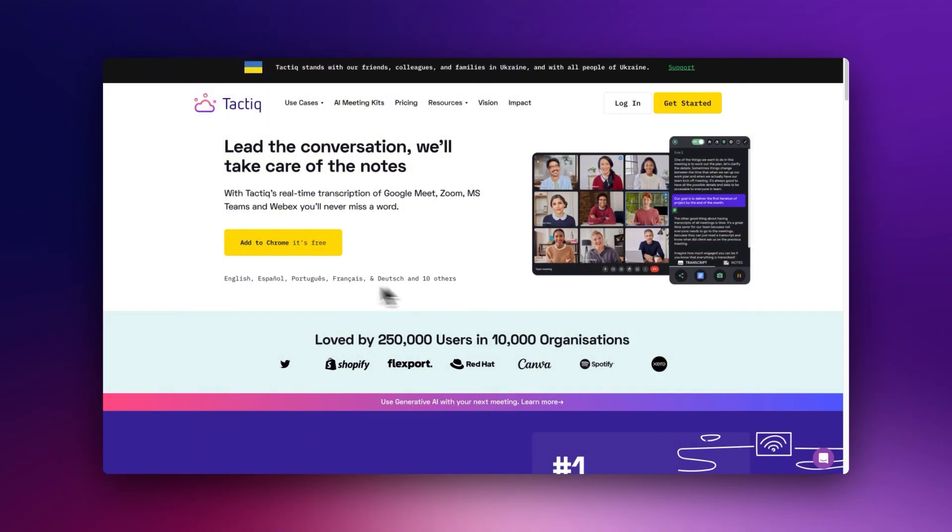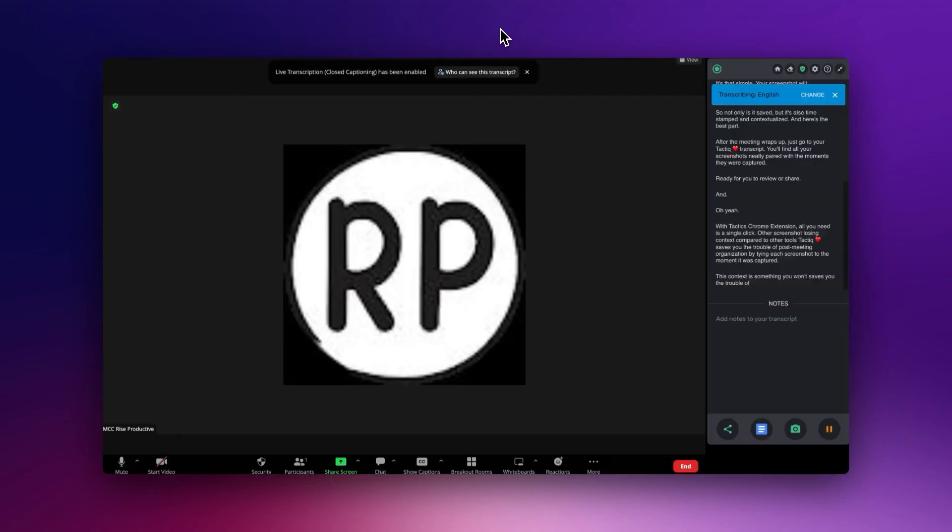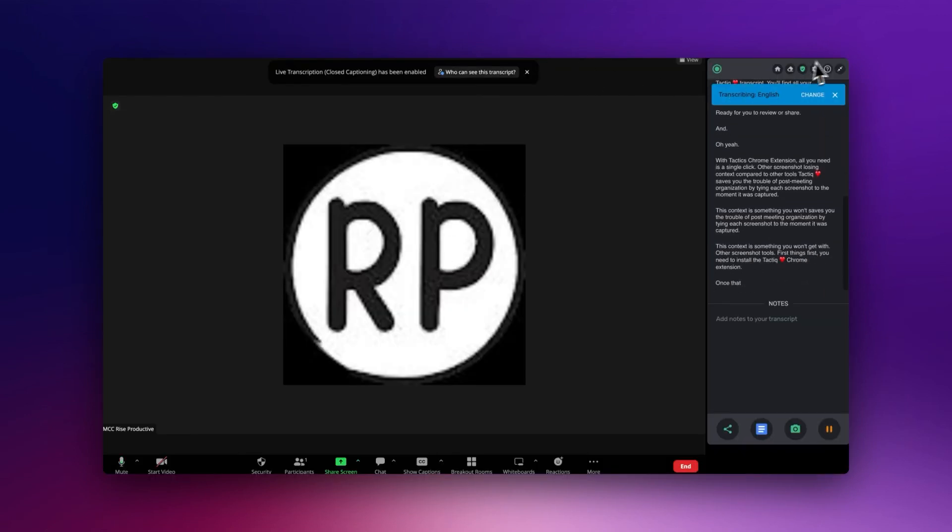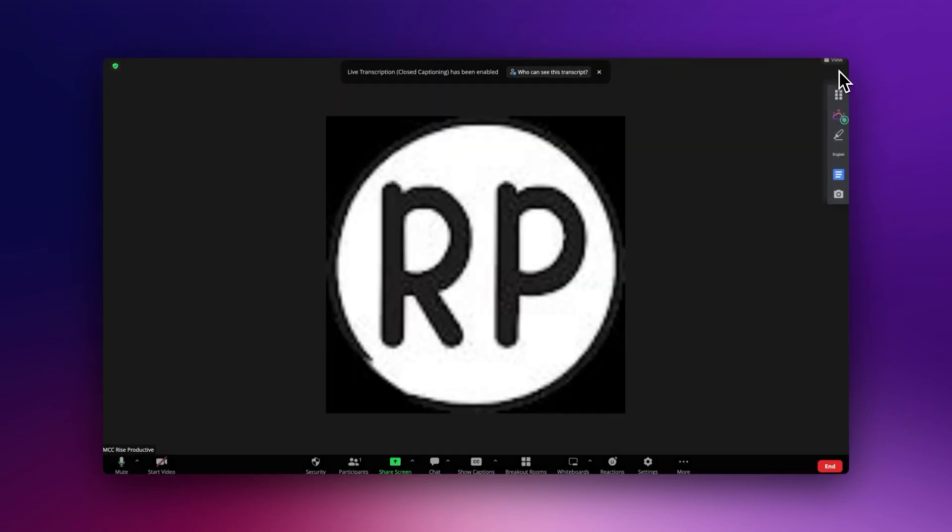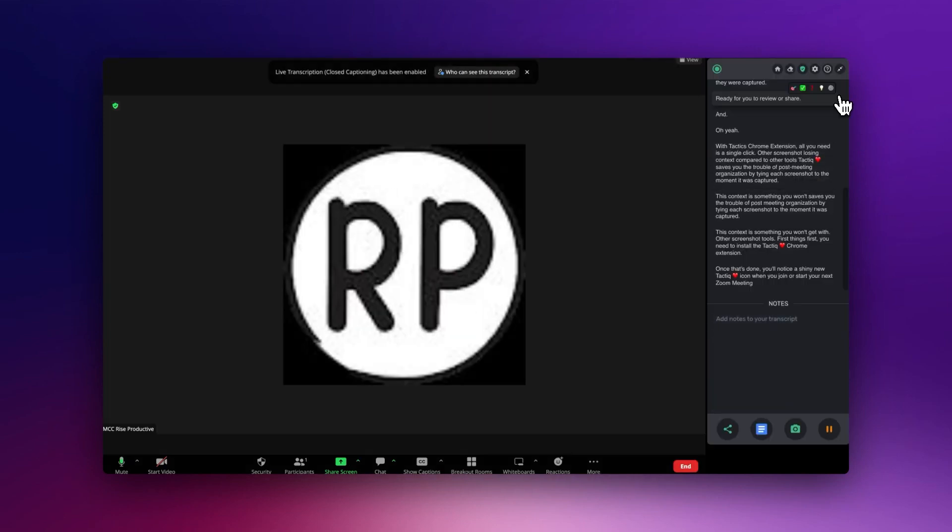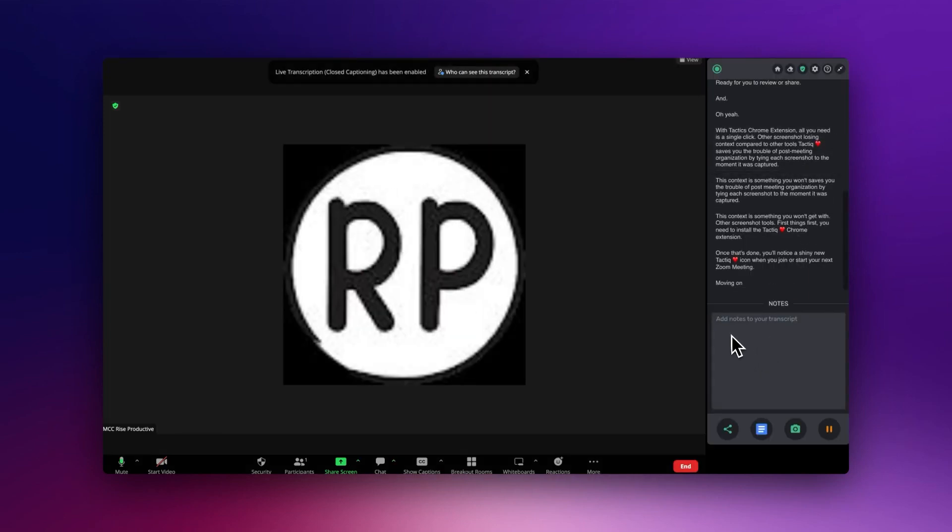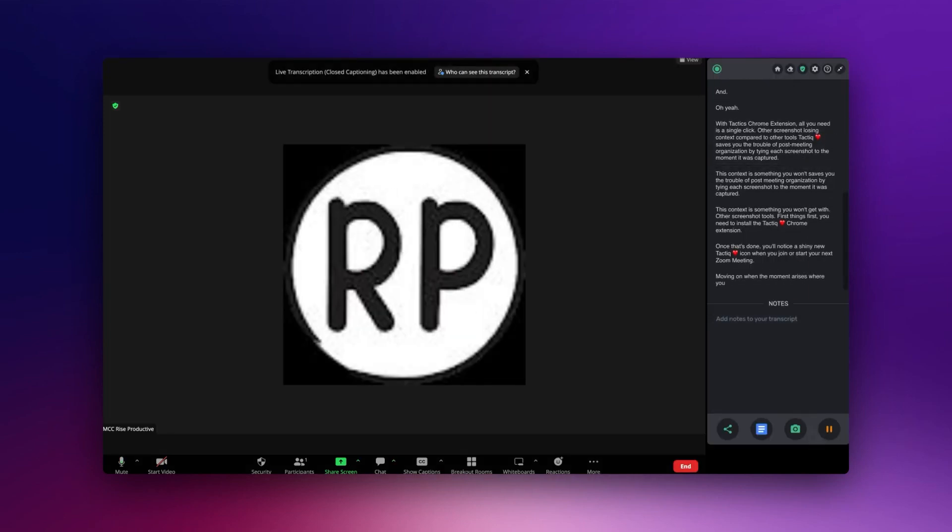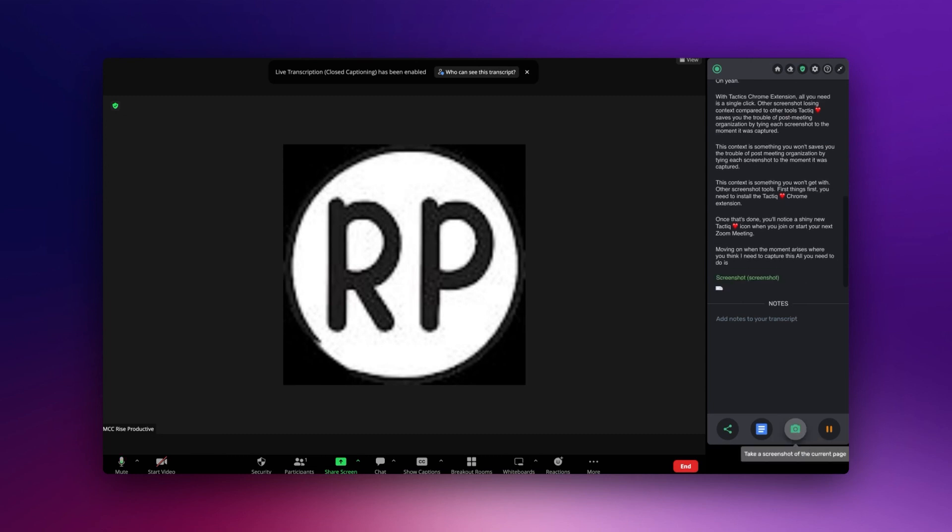First things first, you need to install the Tactic Chrome extension. Once that's done, you'll notice a shiny new Tactic icon when you join or start your next Zoom meeting. When the moment arises where you think 'I need to capture this,' all you need to do is click that Tactic icon. It's that simple.